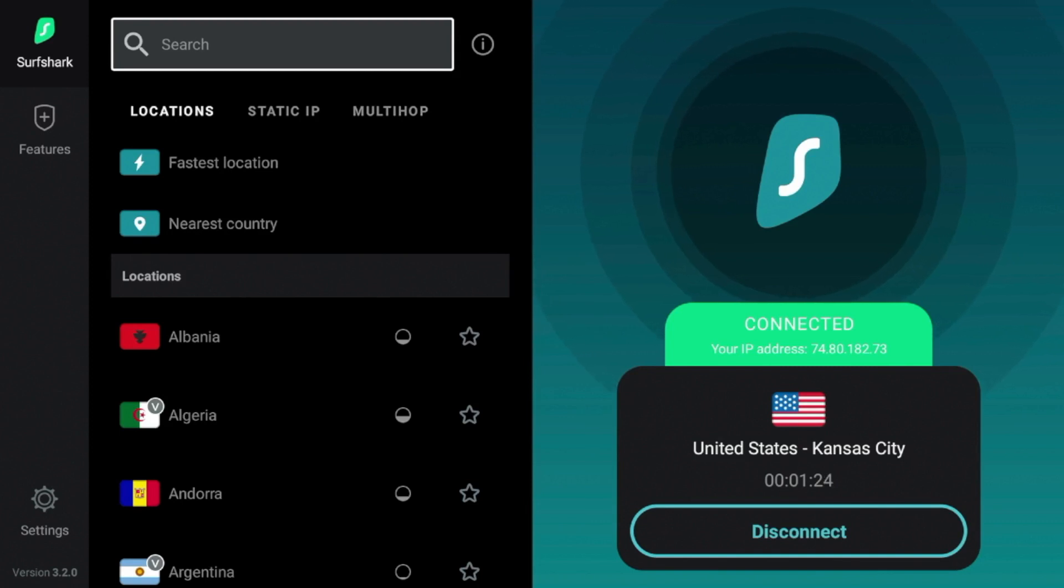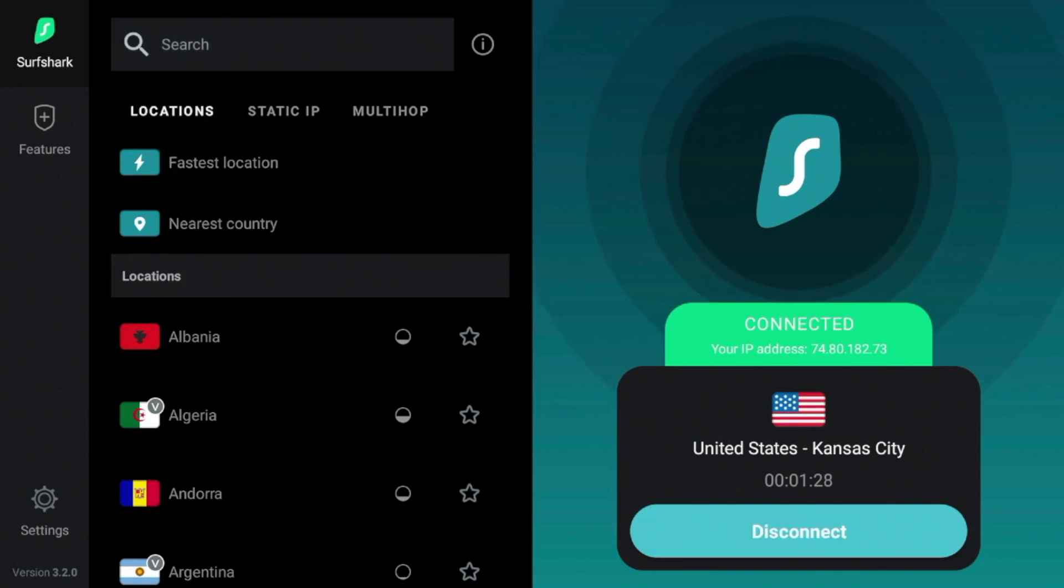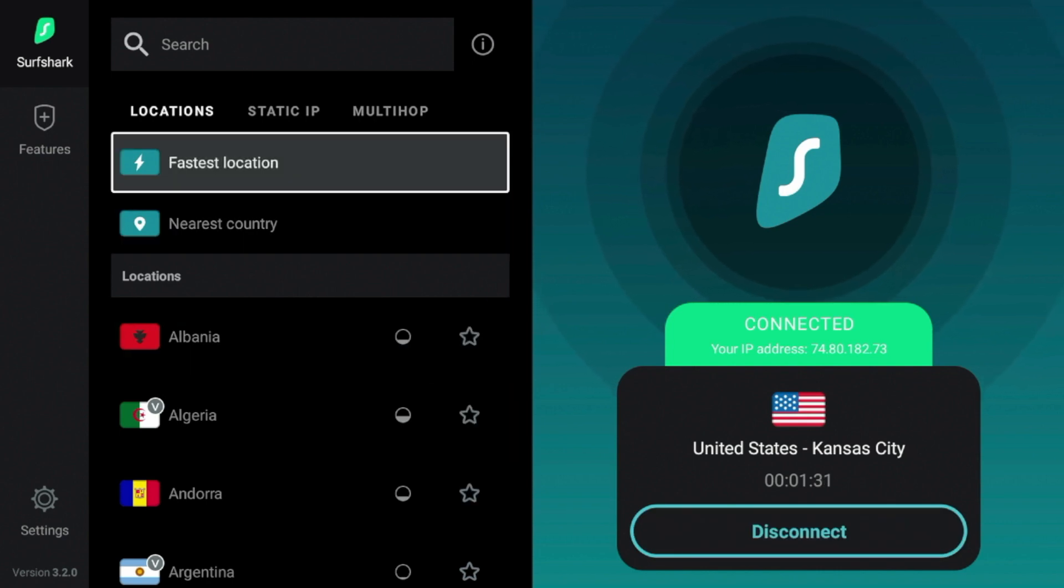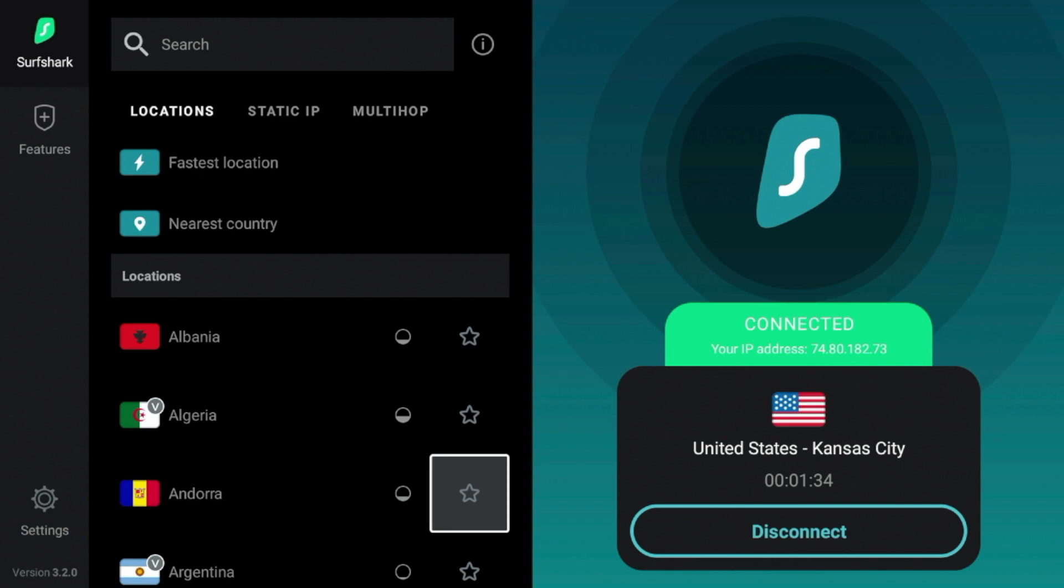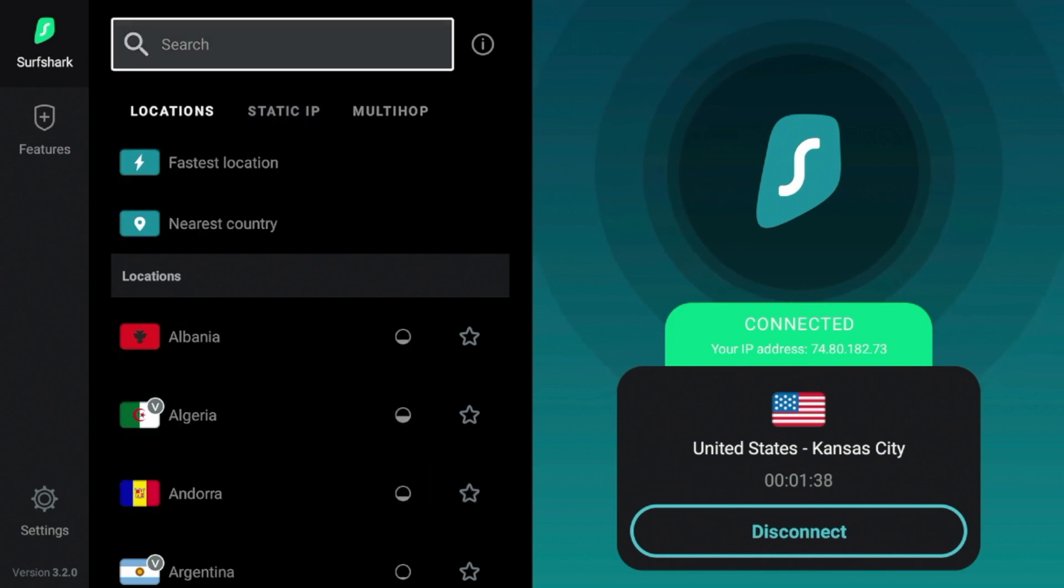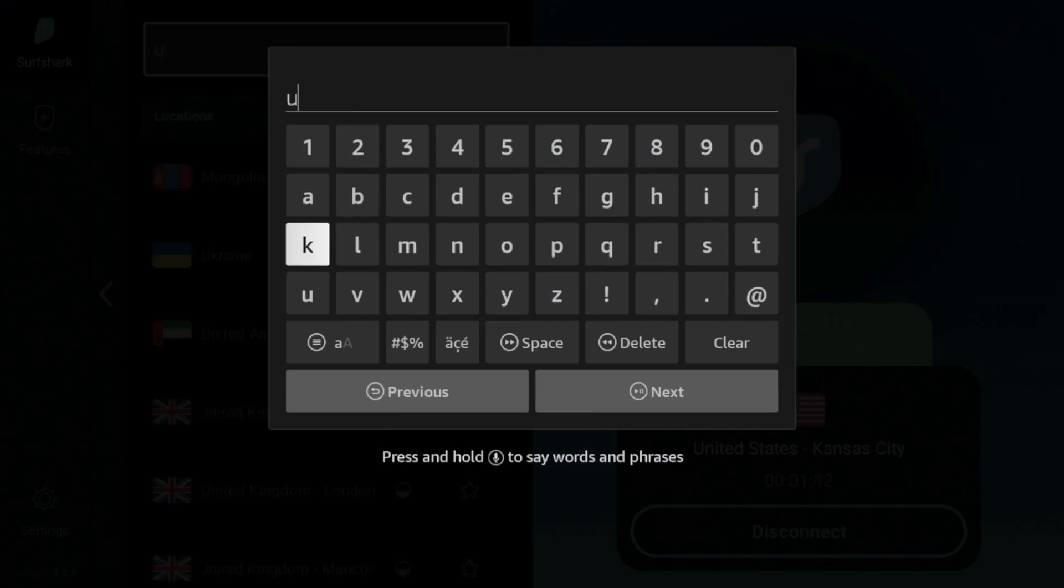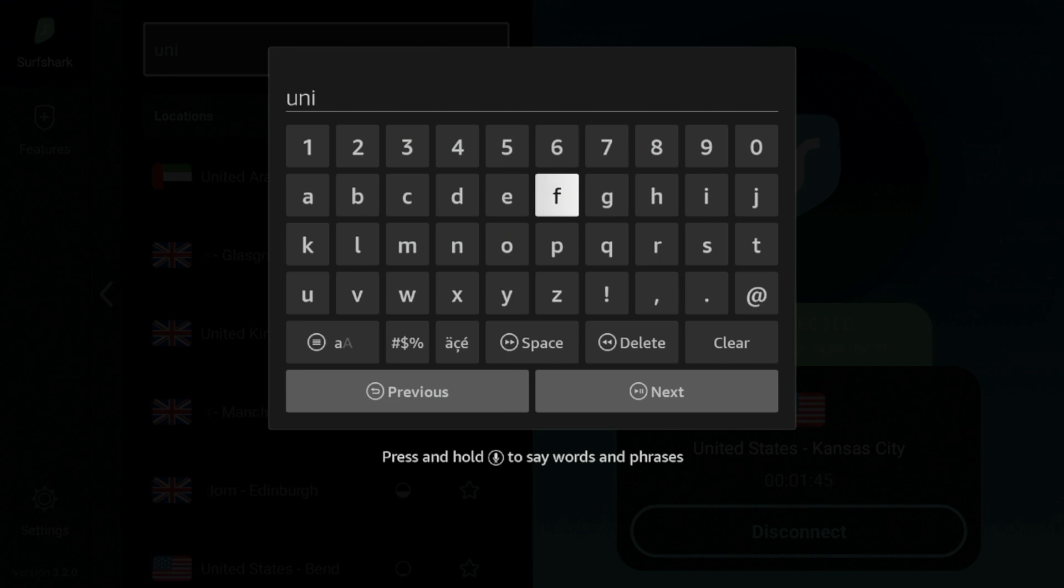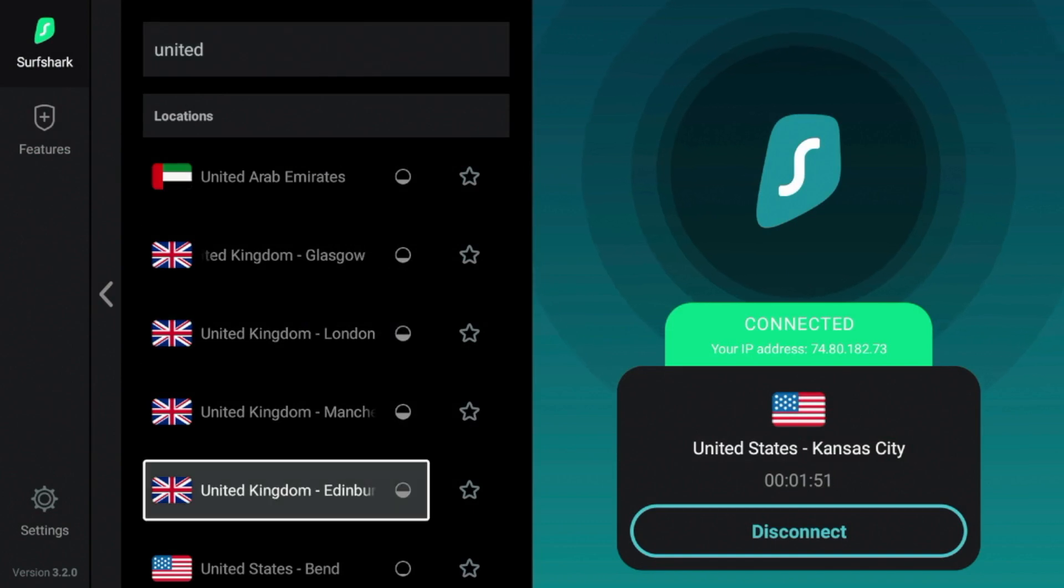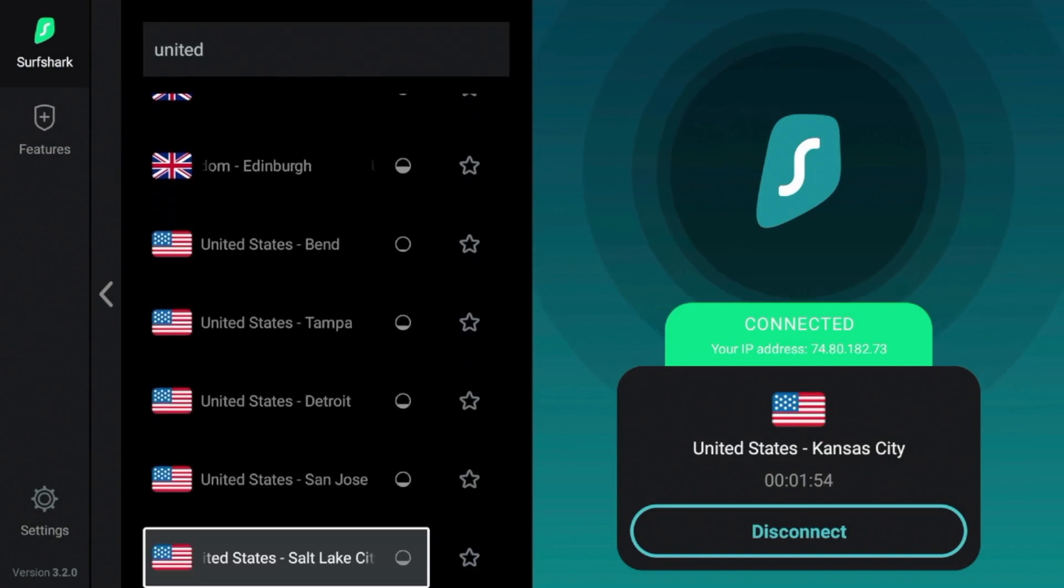A second tip to increase your VPN speed is to connect to a server that's closest to your location. In this example, Kansas City is not the closest server to my physical residence. So what I'm going to do is I'm actually going to search United States. When I do this, this will give me all of the VPN servers that Surfshark has within the United States. And then what I'm going to do is I'm going to look through this list and find a server that's closest to my residence.